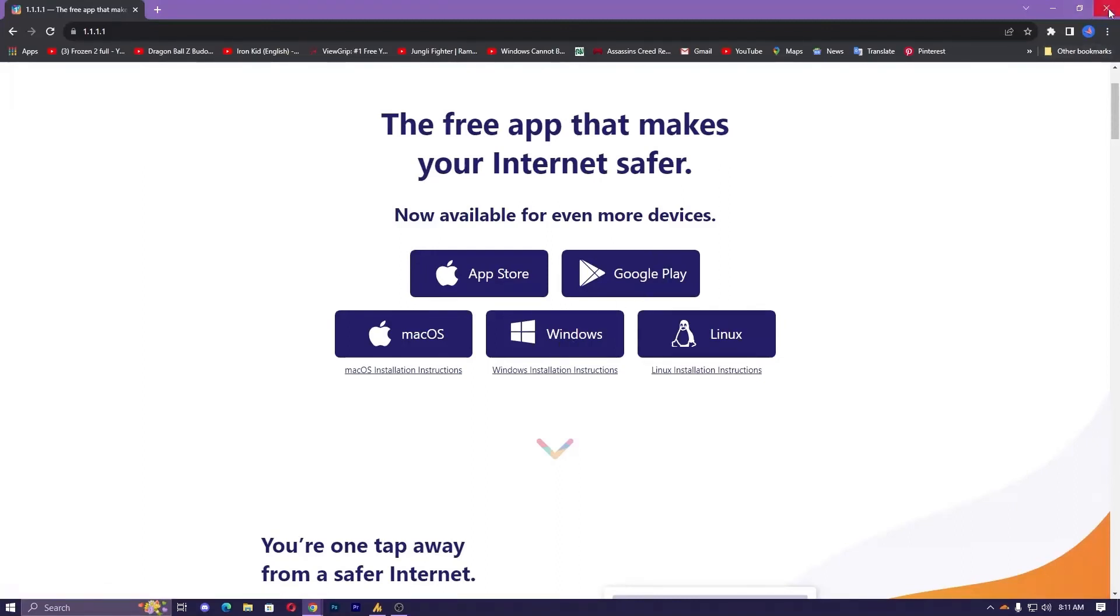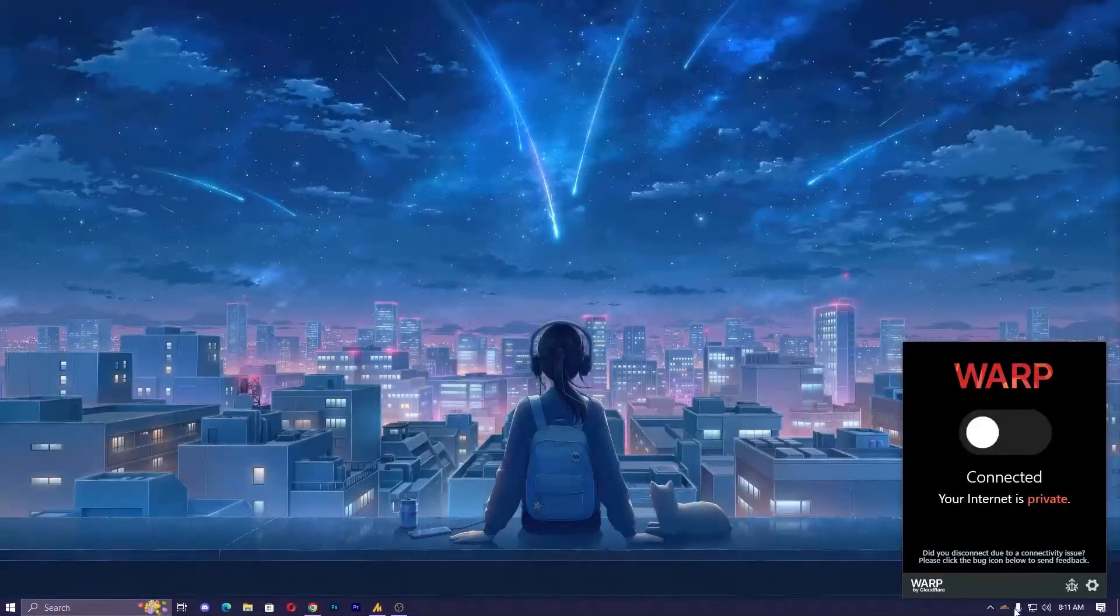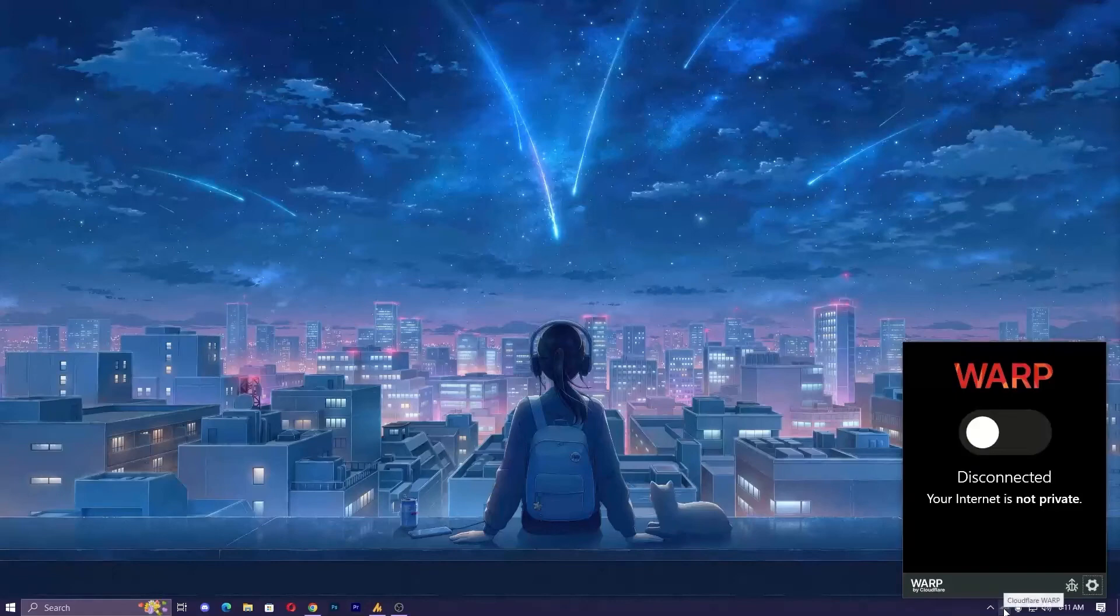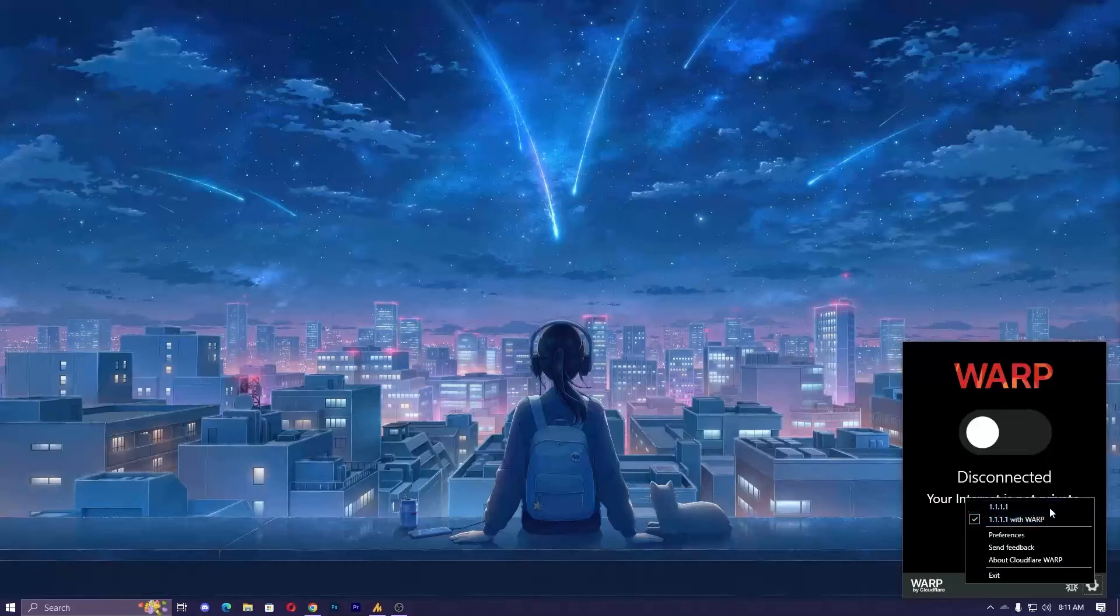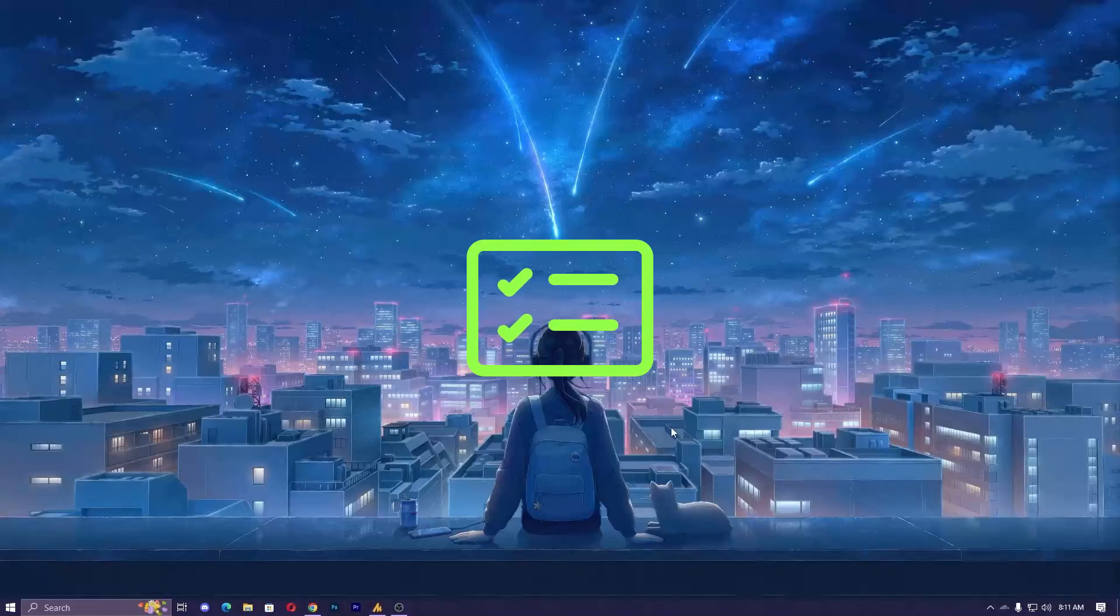After downloading and installation, it will appear here looking like this cloud icon. Just right-click on it, click on the settings icon, and select the second option 'With WARP,' and connect it. After connecting, check it out - your problem should be fixed 100 percent.